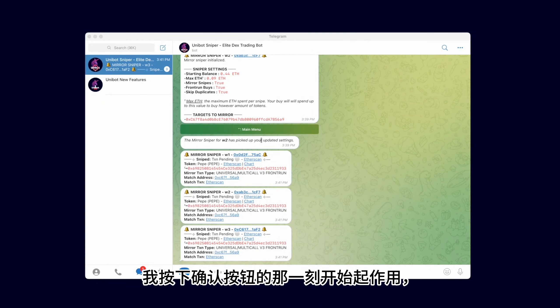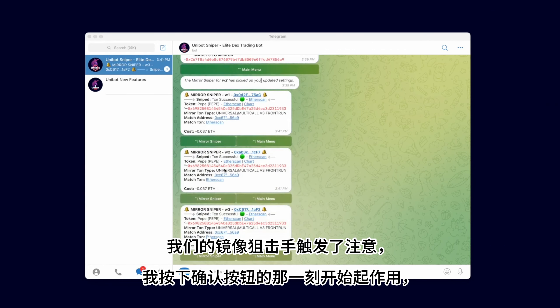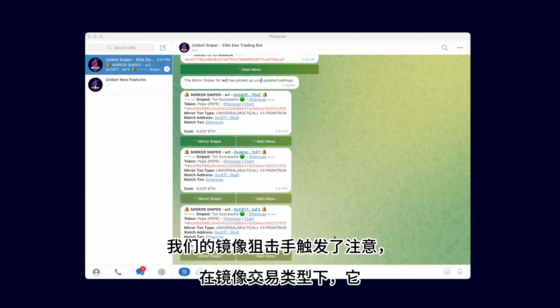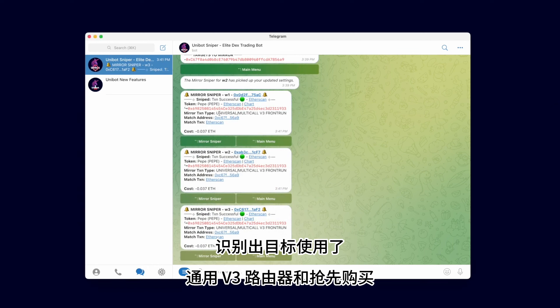The very moment I hit the Confirm button, our Mirror Sniper triggers. Notice that under Mirror Transaction Type, it recognized that the target used the Universal V3 router and Front Run the buy.